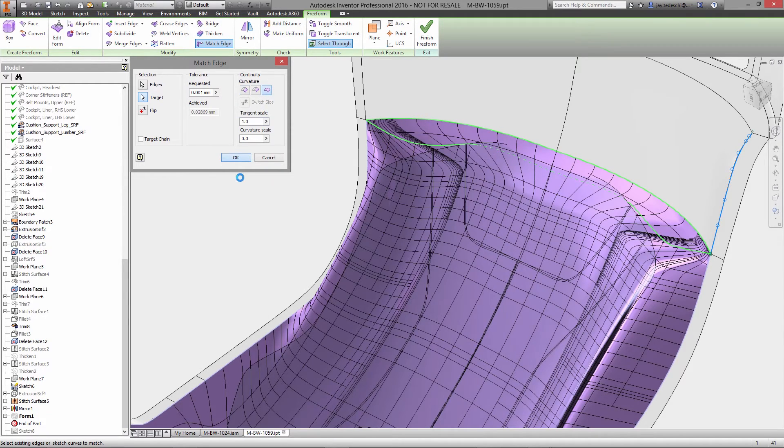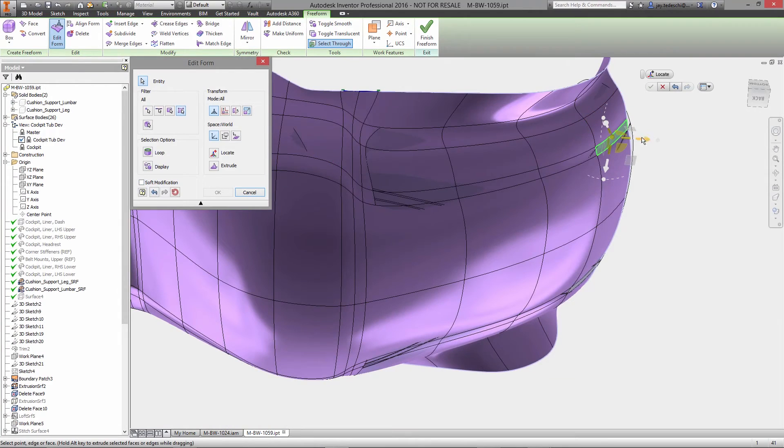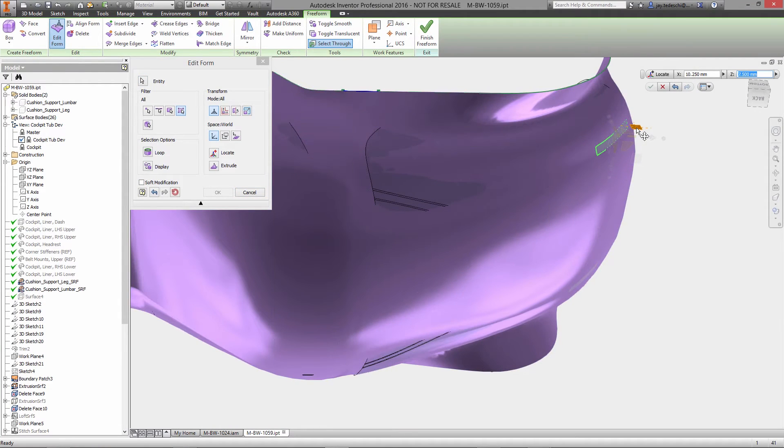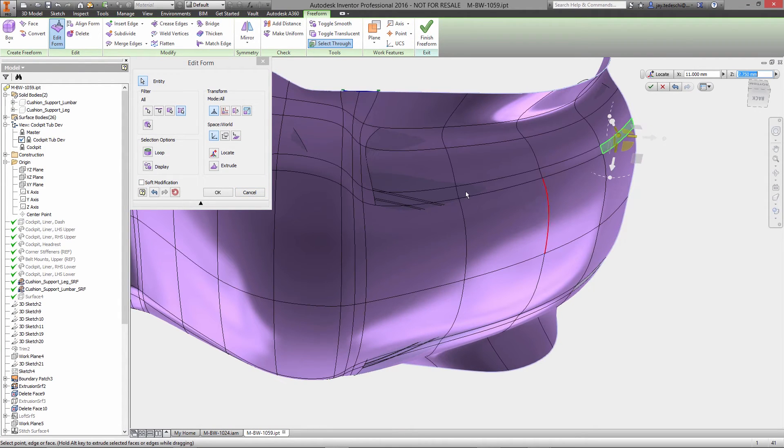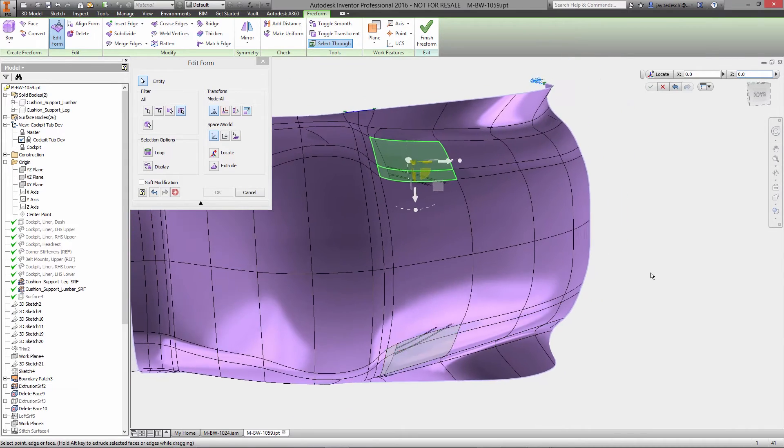There are also commands for defining symmetry, bringing bodies together, splitting bodies, creasing edges, and more to keep your design momentum moving forward.